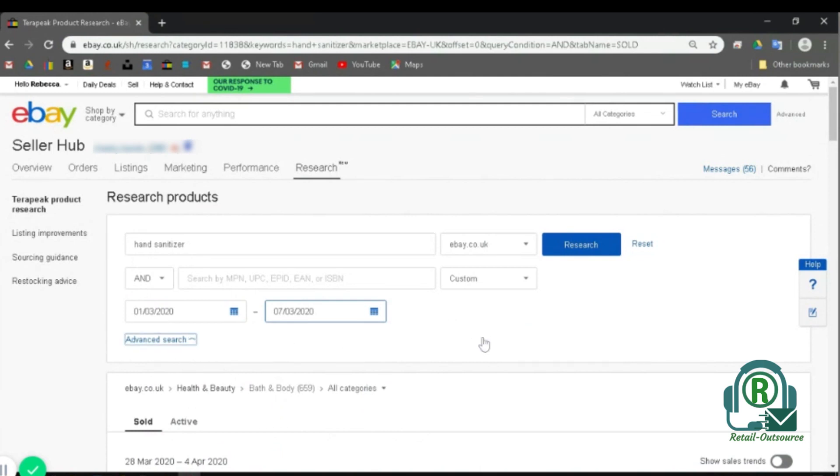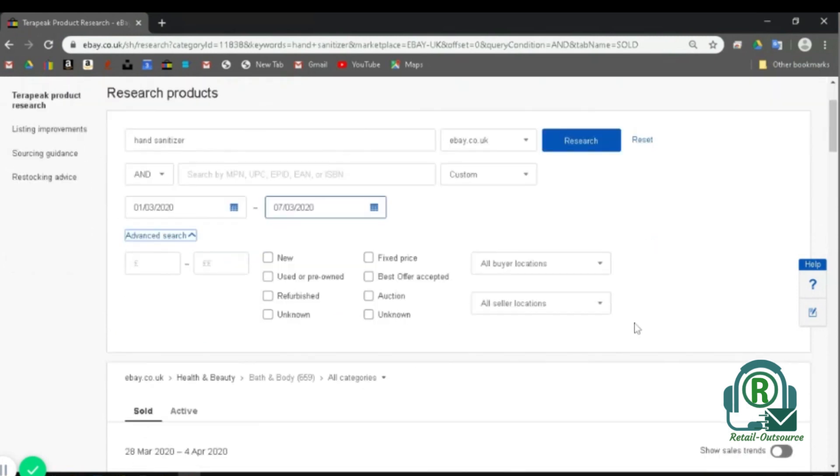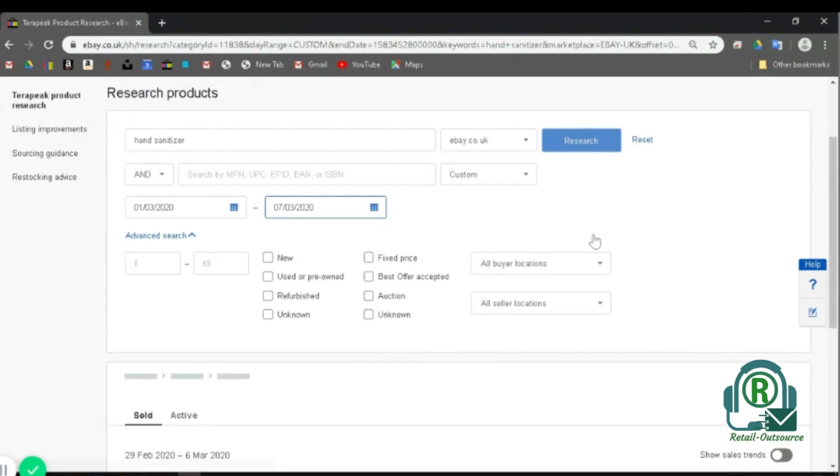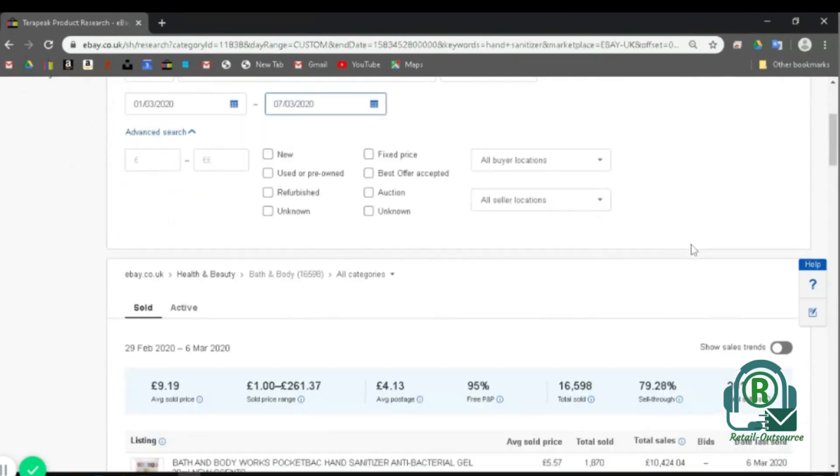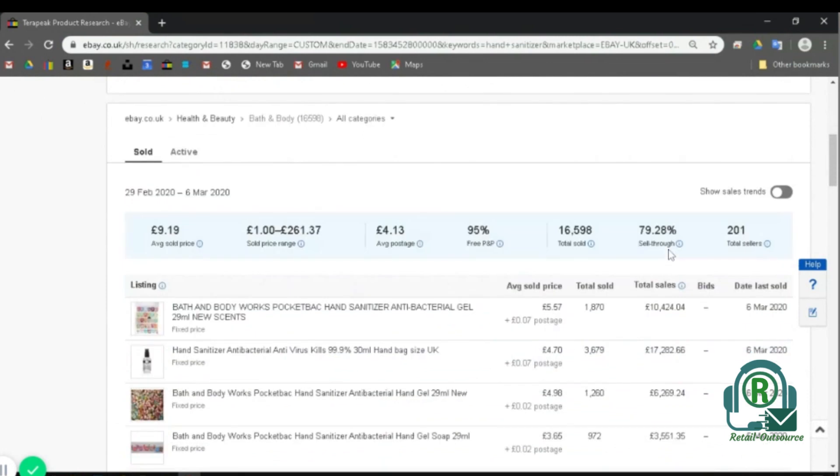Once I do that, I can click on advanced search, and if you need more details or specific information, you can choose these from here. And then once you choose everything, click on research. Once you click on research and scroll down, you can find the details of that specific keyword.